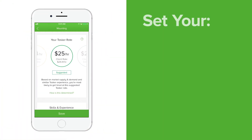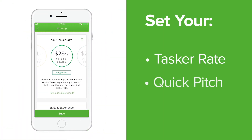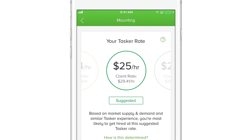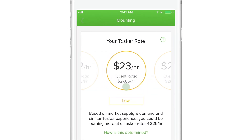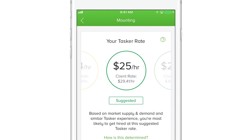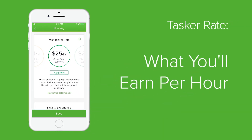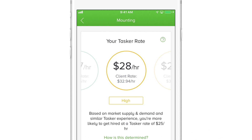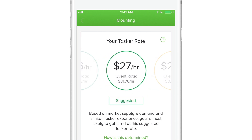On the next screen you can choose your tasker rate and write your quick pitch for that category. The market range tool will show you what clients are willing to pay for taskers with your tasking experience in this category. This rate is what you will earn per hour in that skill category, so you know in advance exactly what you'll be taking home. The green circles mark the prices that you're most likely to get hired at compared to other taskers at your experience level.